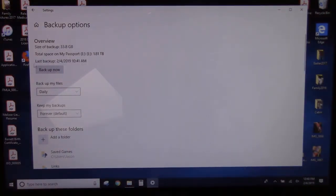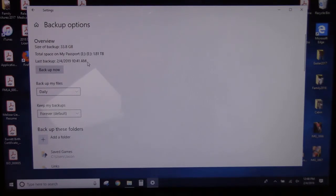So right here it says Last Backup 2-4-2019. So the backup is now completed.